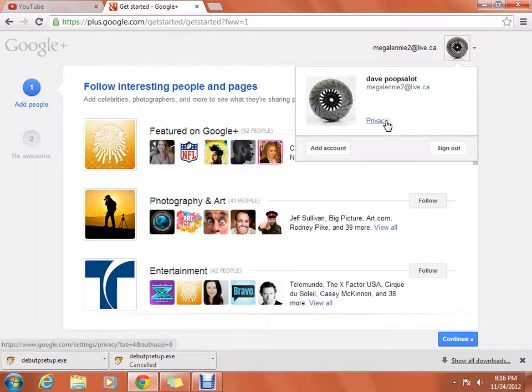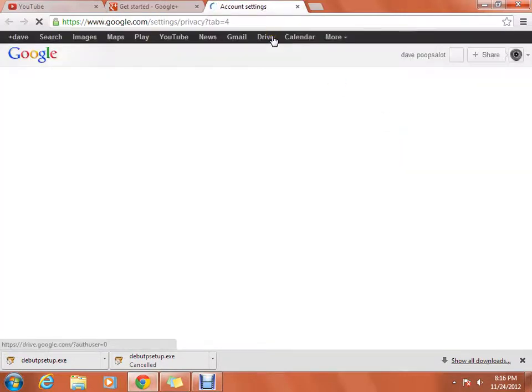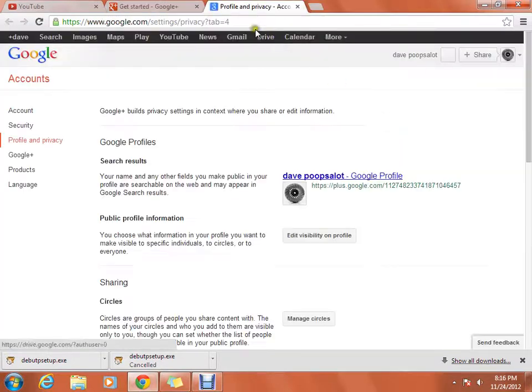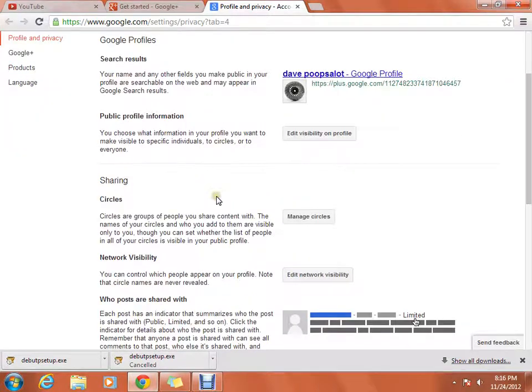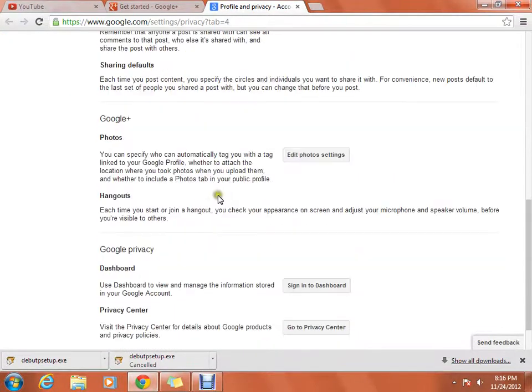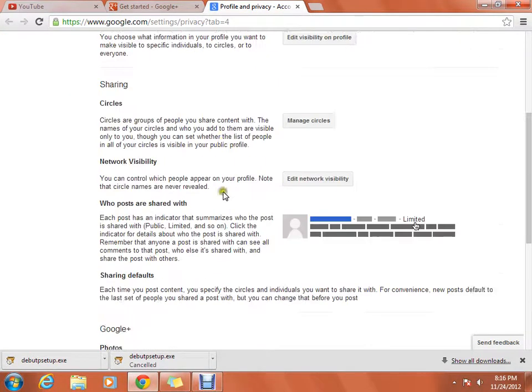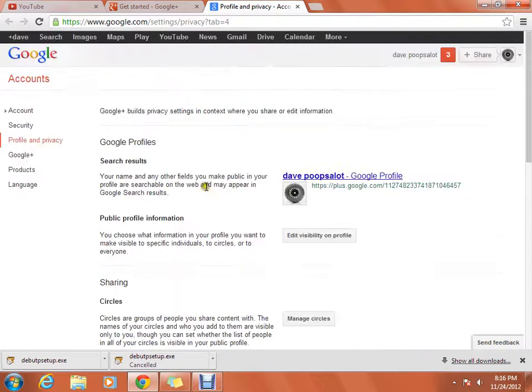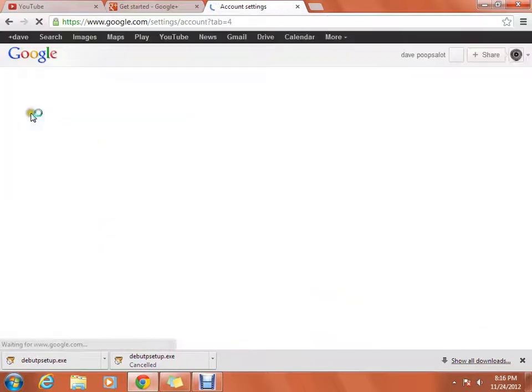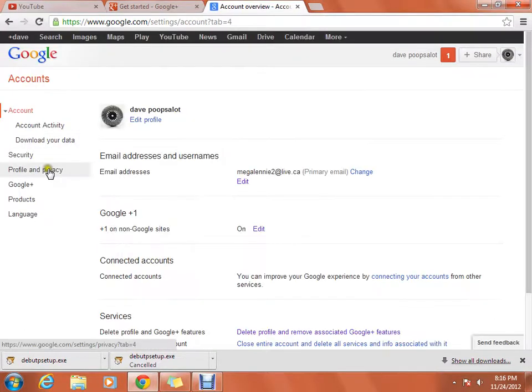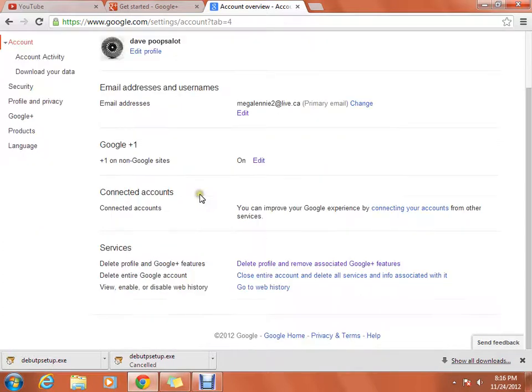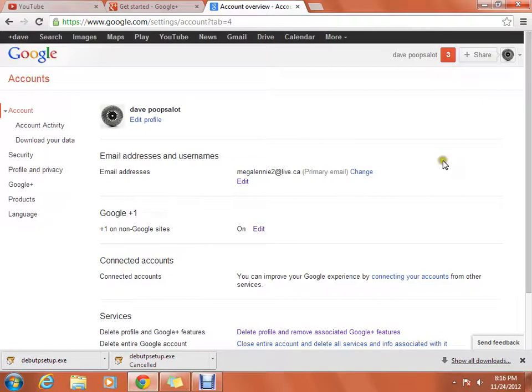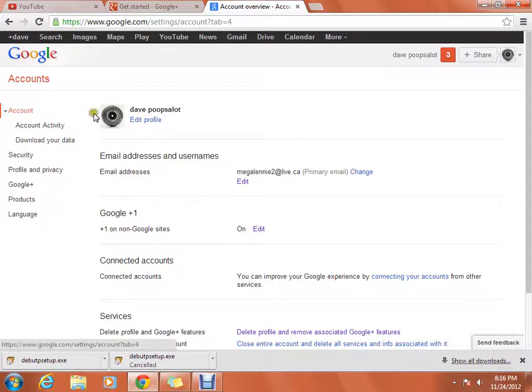So what you're going to do is you're going to press on privacy. So you'll be on your account settings.